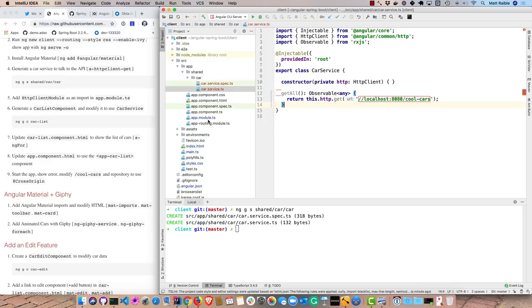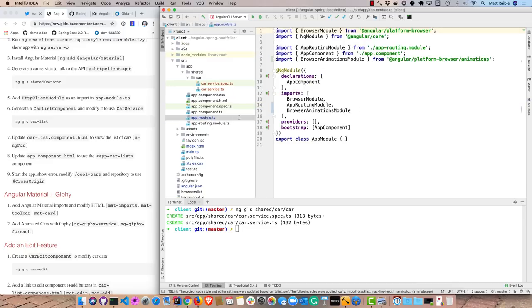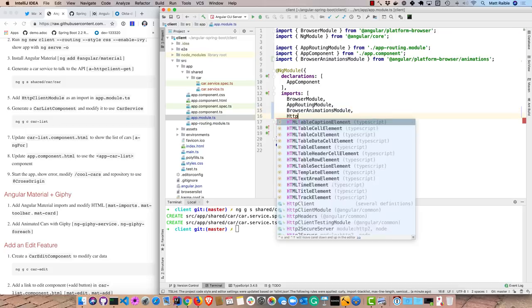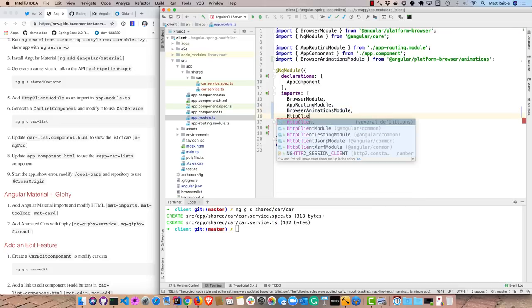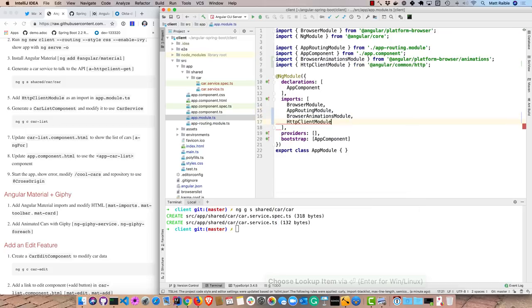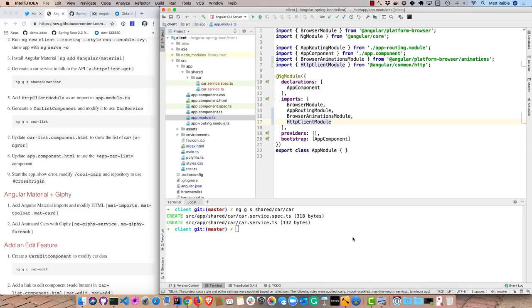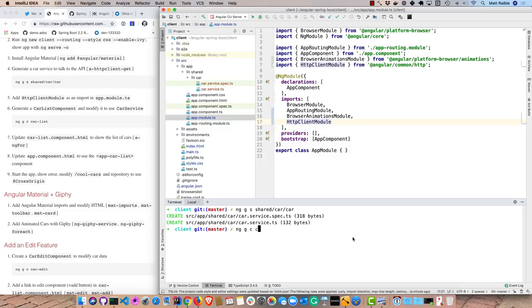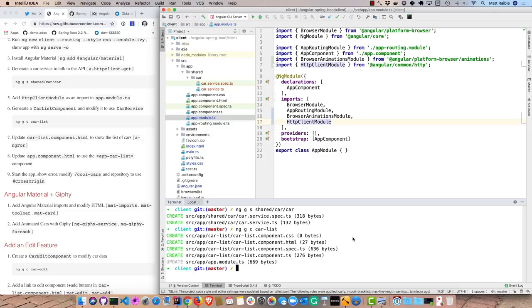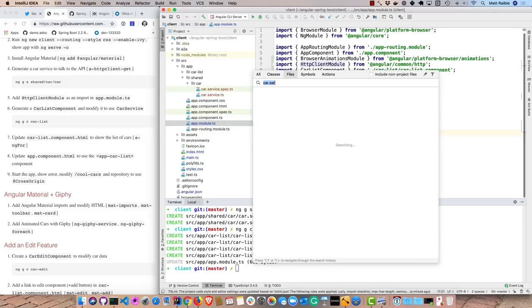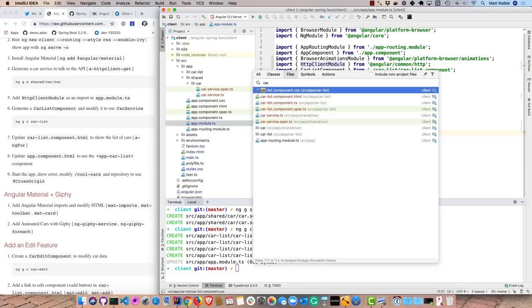Because we're using HTTP client, you have to go into your app module and add the HTTP client module. And now let's generate a component to actually show or render that list of cars. So we can create a car list component and generate component car dash list. And we'll go into that car list component.